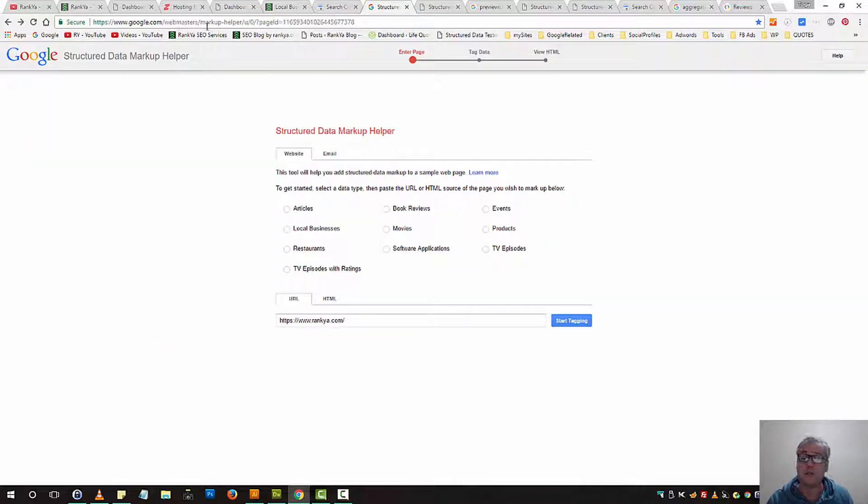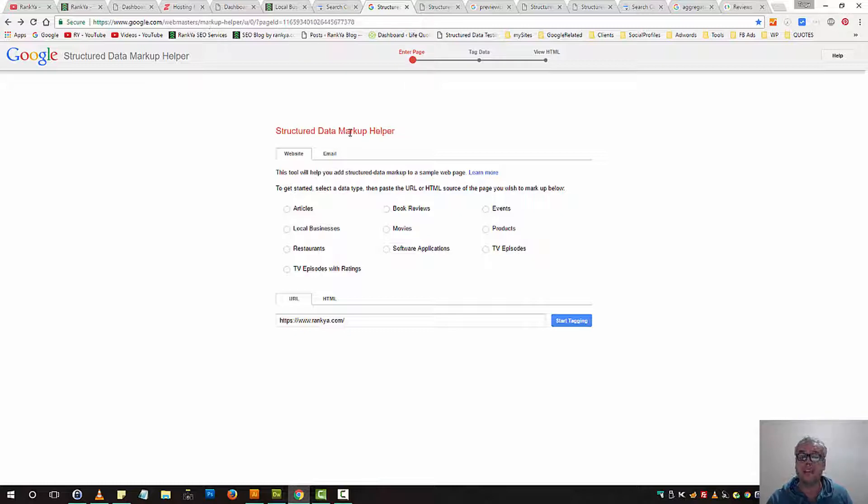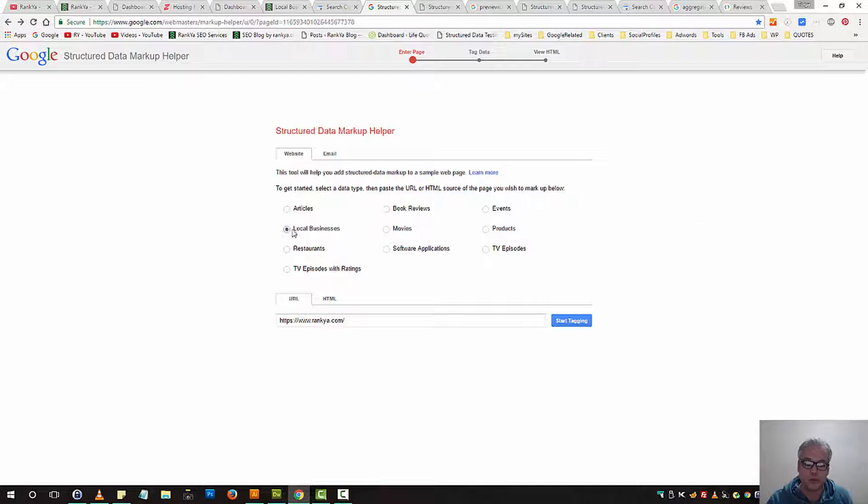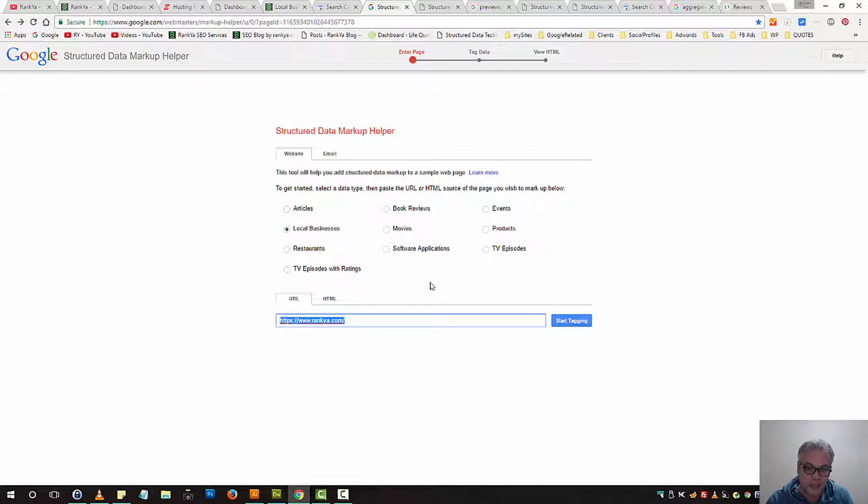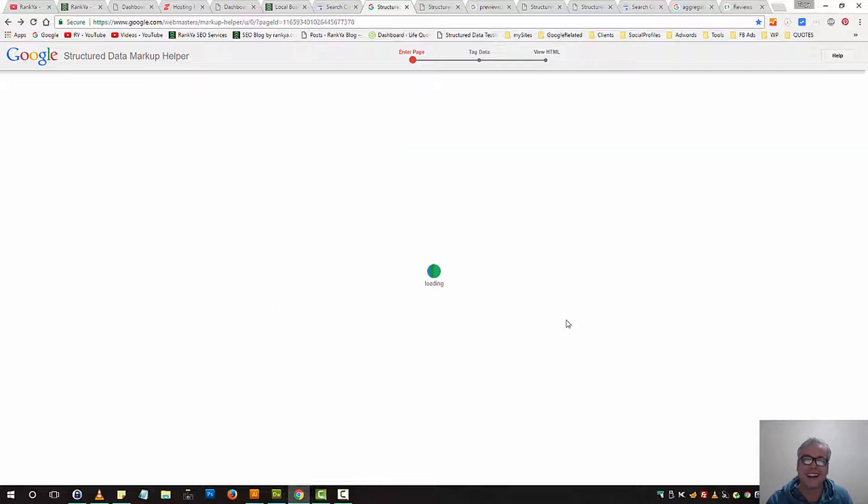There is another tool made available by Google called Structured Data Markup Helper. Similar to Data Highlighter, all you would need to do, let's say for local business, select that, place the URL for your website and start tagging. Let's do that.